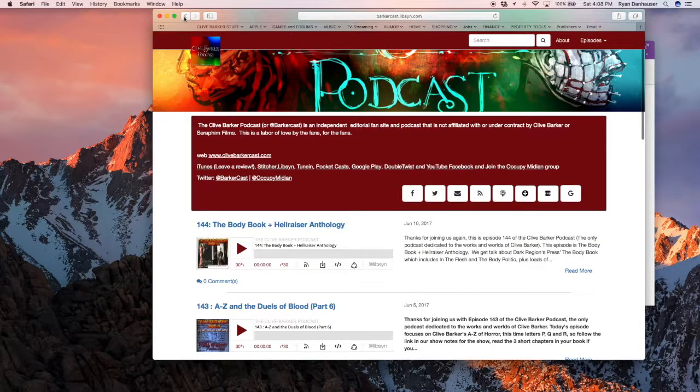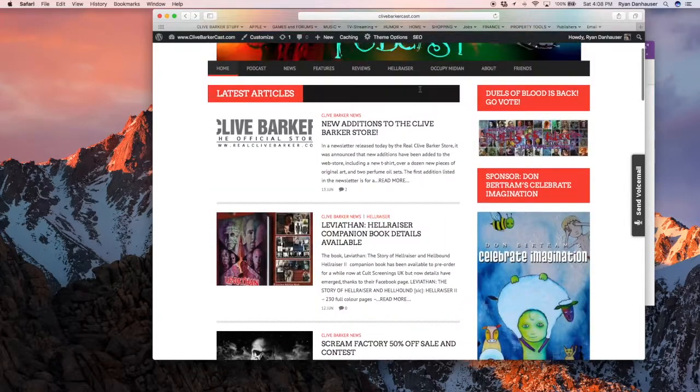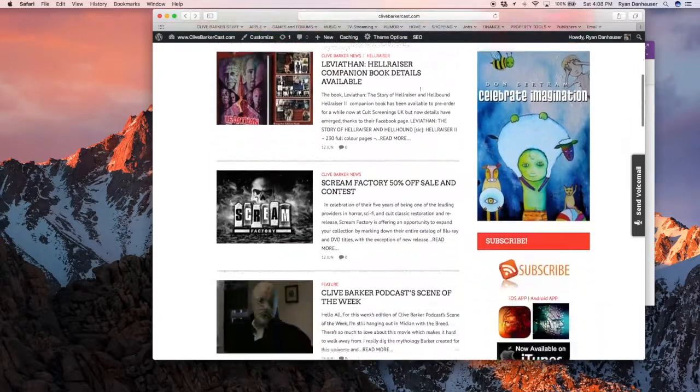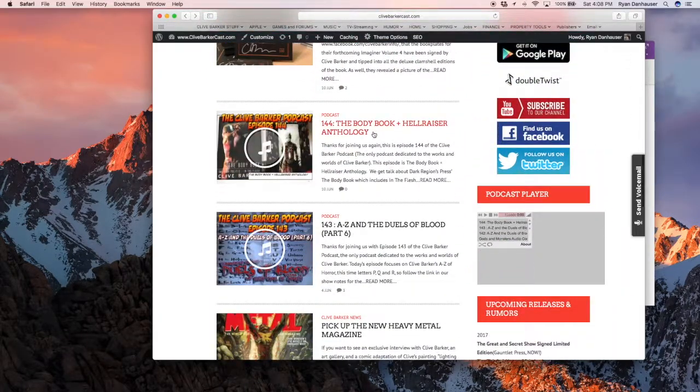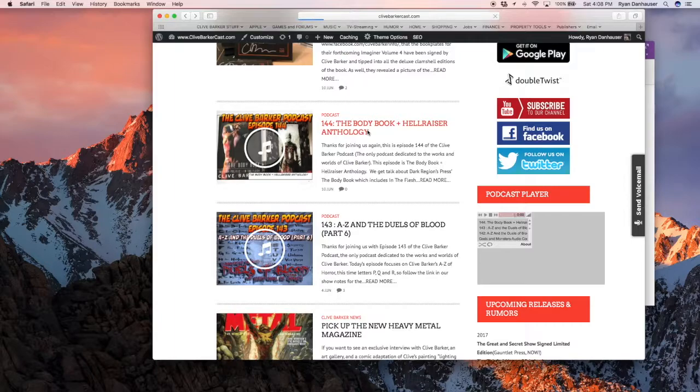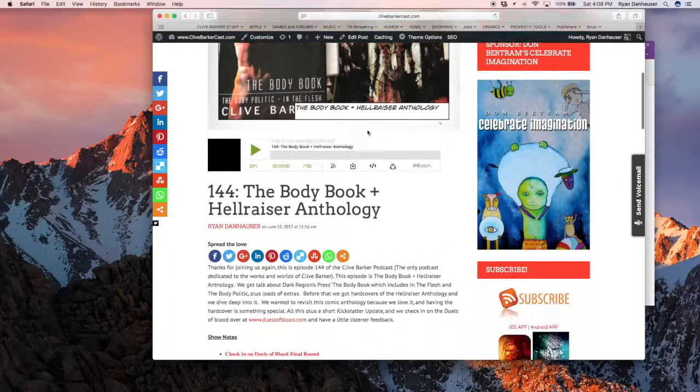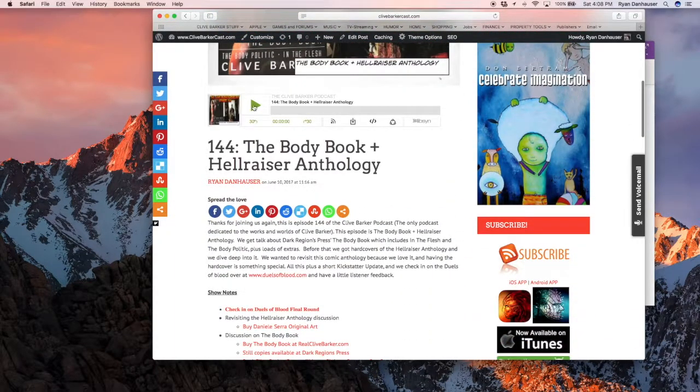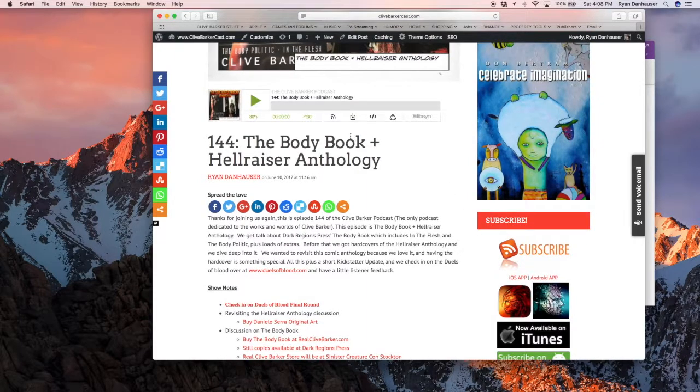So, if you wanted to listen to one of the podcasts, like, here's one right here. You can just go into the show notes and you can stream it with the player right here. Or, you can download it here.